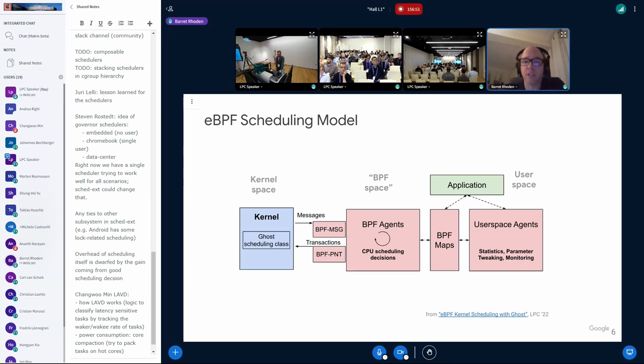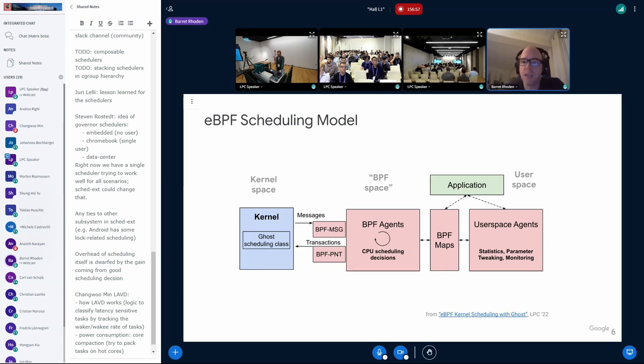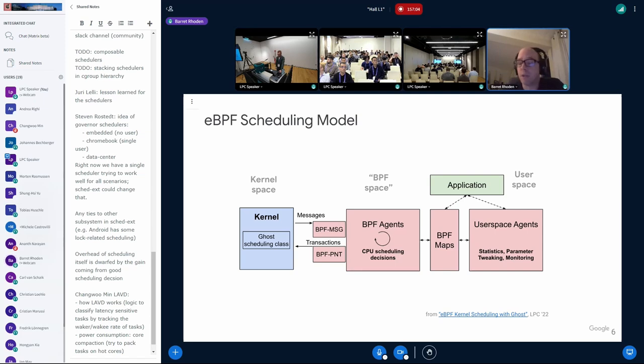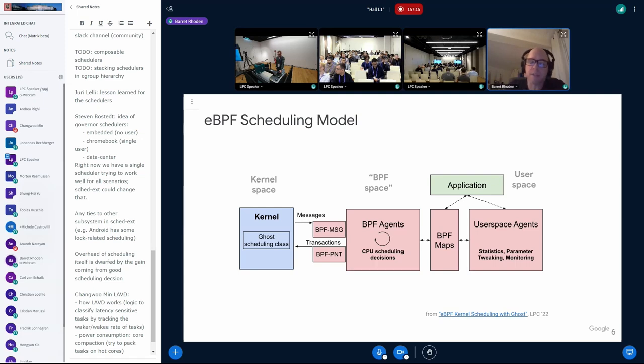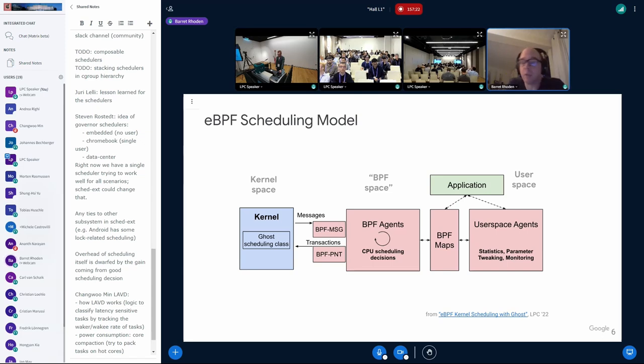So on the far left there, you see a kernel space. We have kernel and our ghost scheduling class, which is roughly equivalent to Sched_ext. Everything in red, I consider the scheduler or the agents. There's a BPF part in the middle that makes the actual scheduling decisions. And it has a couple of little hooks into the kernel. Those are the BPF message, the BPF next task. Those are similar to some of the Sched_ext ops. But basically, the kernel tells us about events, and then we tell the kernel what we want to run.